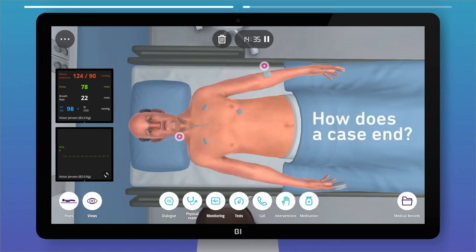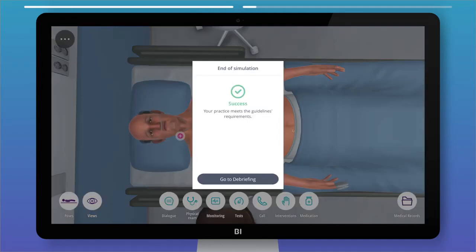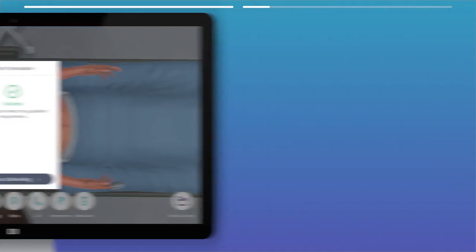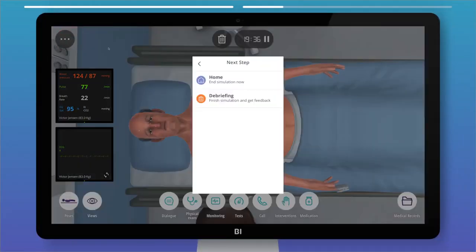A success message will appear if your practice meets the guidelines requirements. However, you can jump into the feedback section anytime before the case ends.